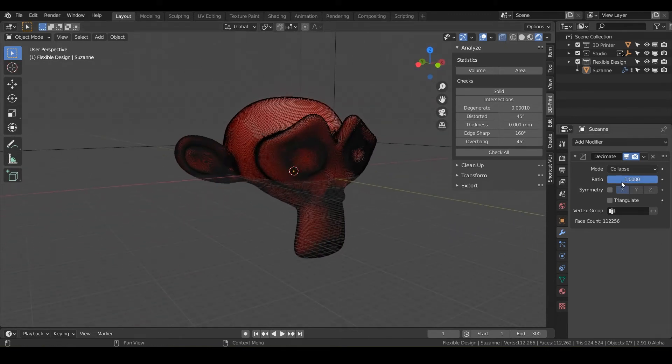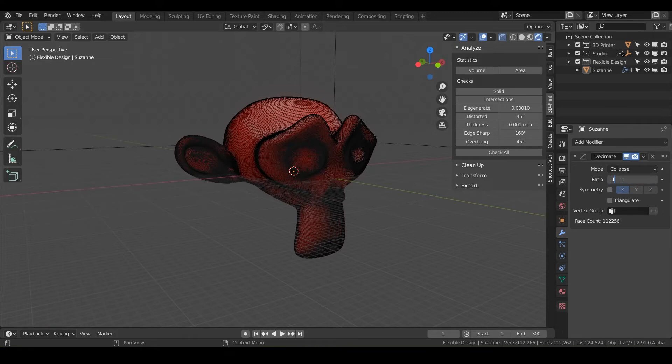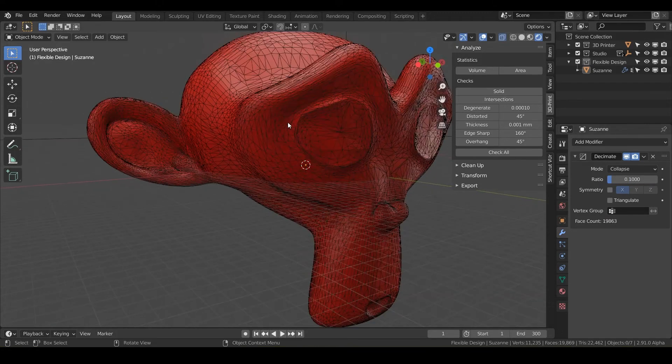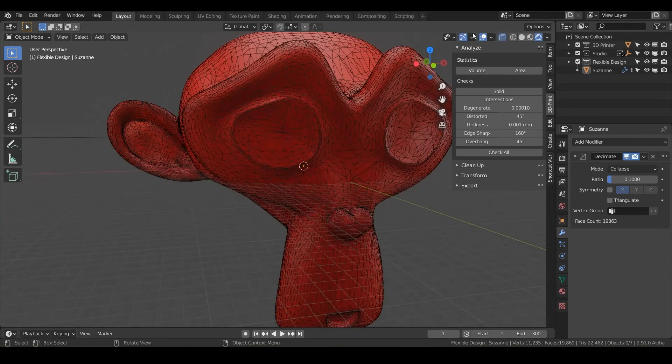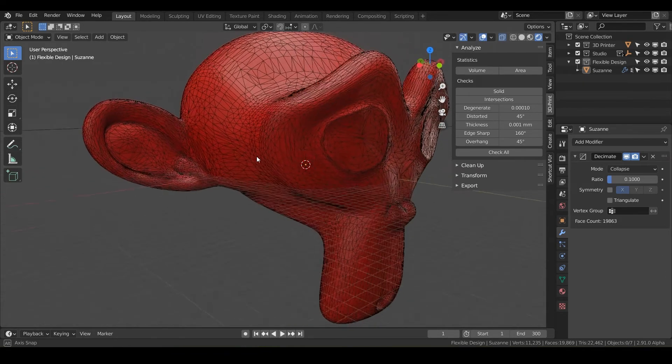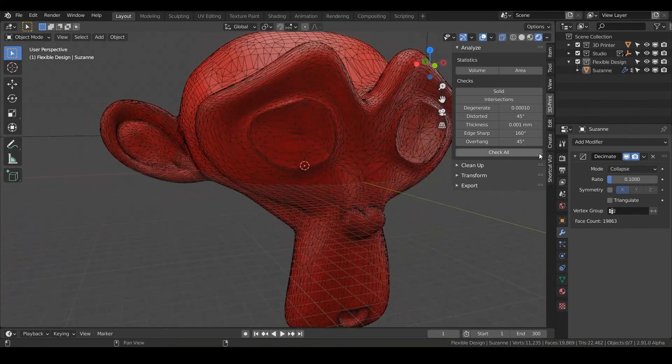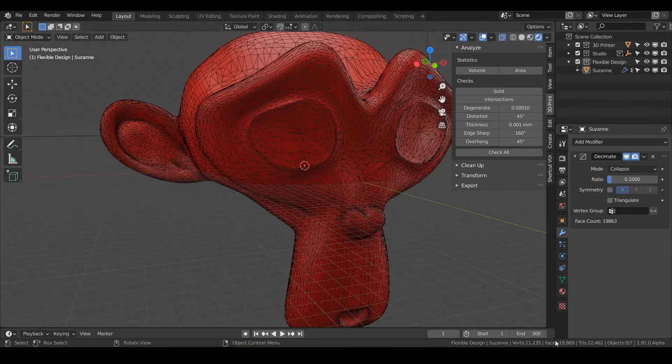So my go to is usually 0.1 on the ratio. And you can see here we've kind of got the same look of our Suzanne, but a fraction of the size.